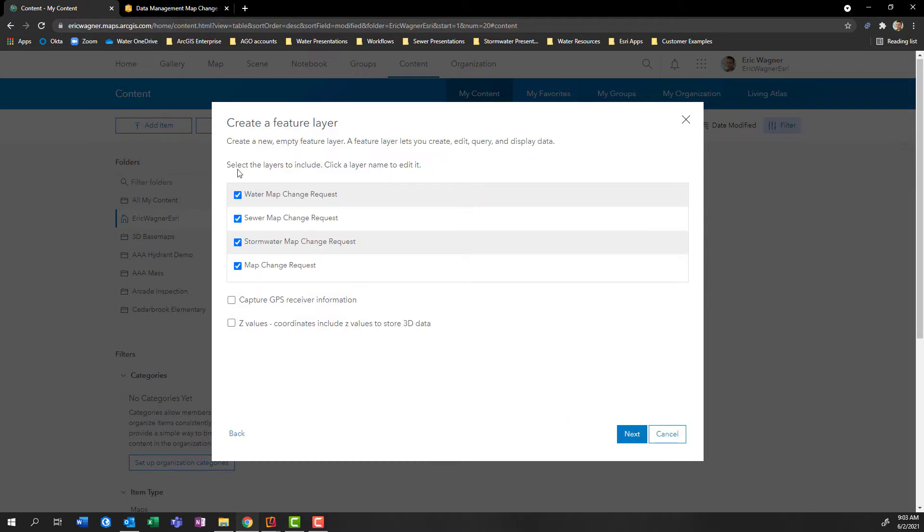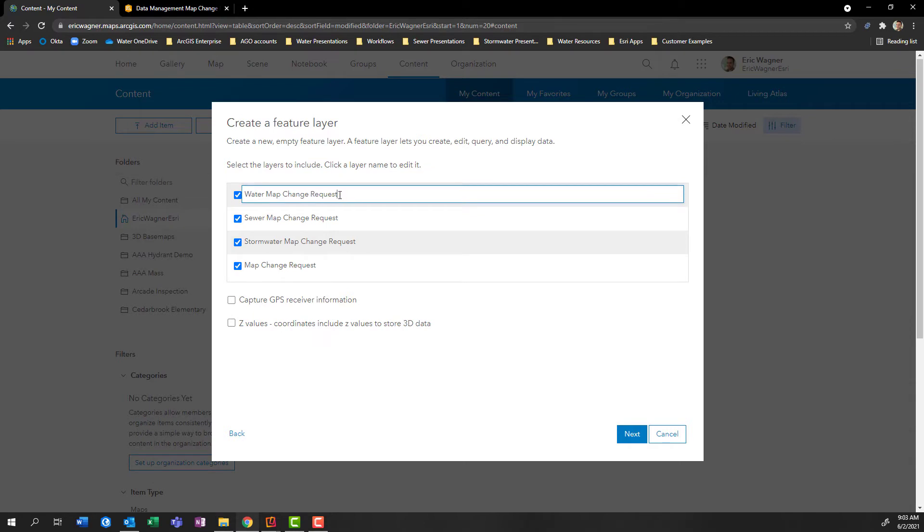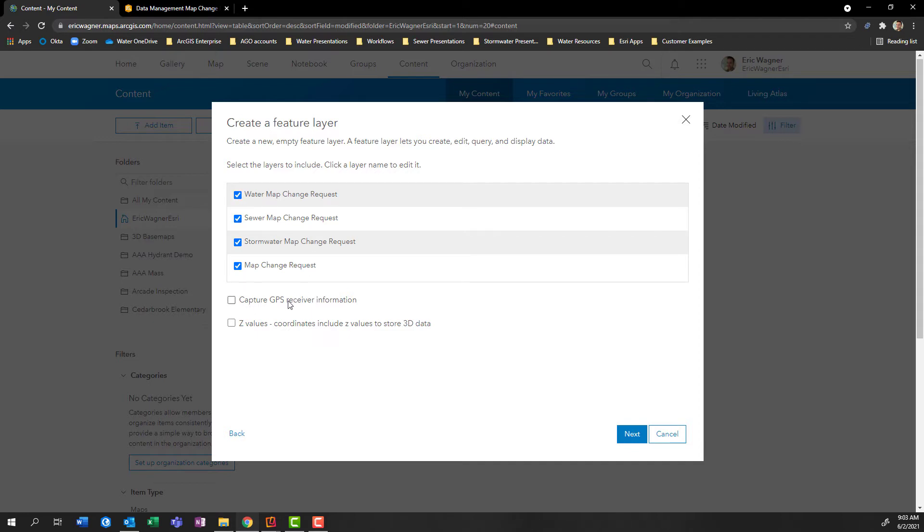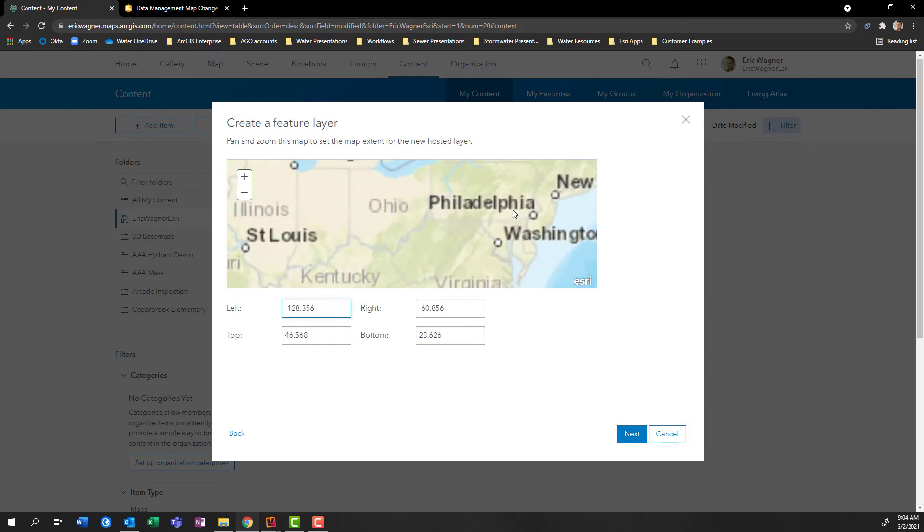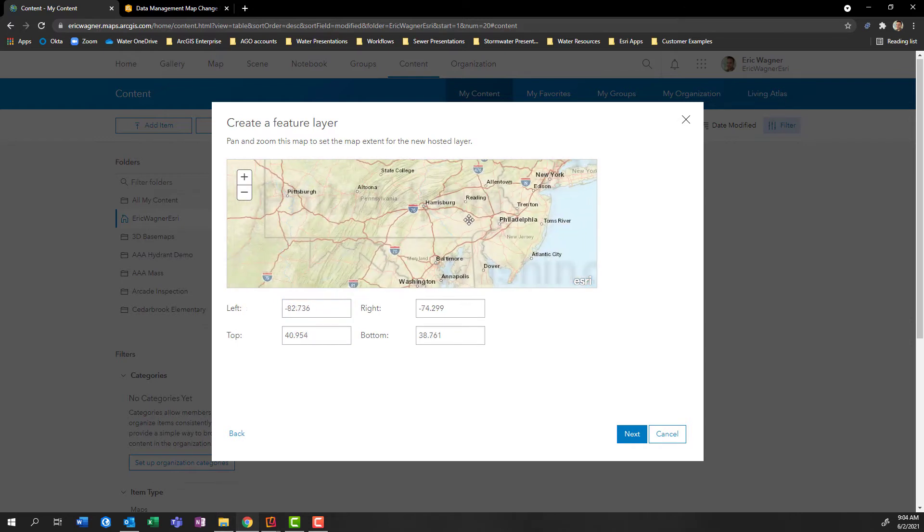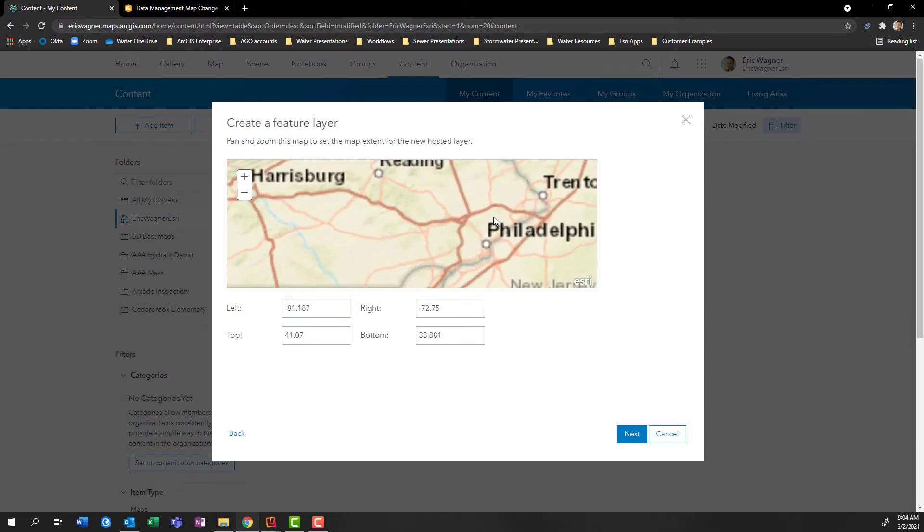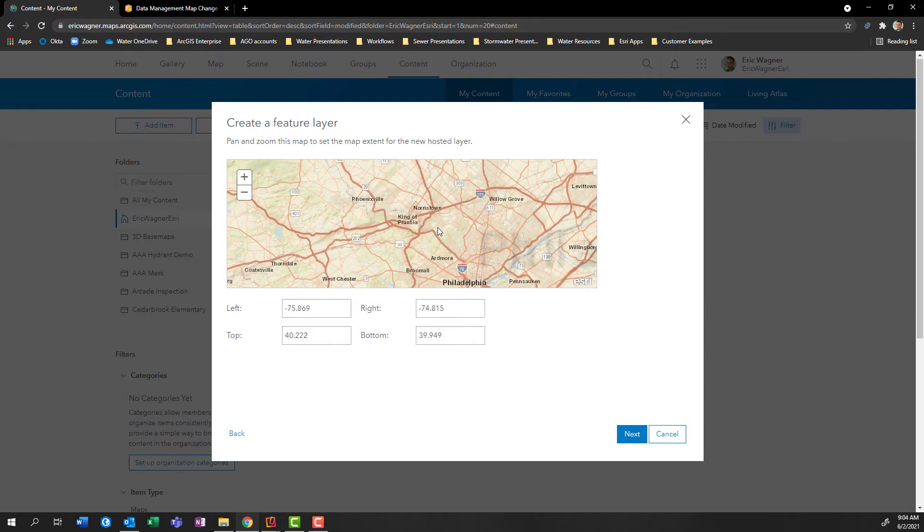Now I'm going to be able to choose the sub layers that are going to appear within this feature layer. Now if I want to, I can certainly come in here and actually rename these, or I can pick and choose which ones I want, or don't want by checking or unchecking the boxes. We can also add GPS receiver information or enable Z values if necessary. For our purposes, we'll just leave the defaults. And click Next, I can choose my area of interest roughly, I'll zoom into southeastern Pennsylvania. And click Next.